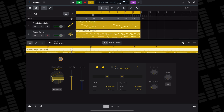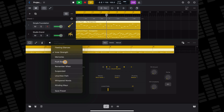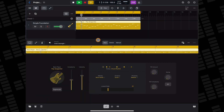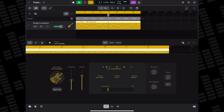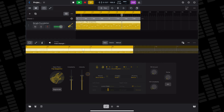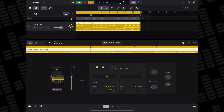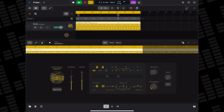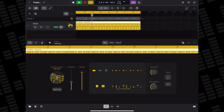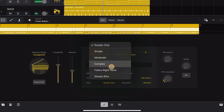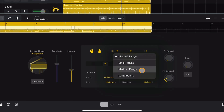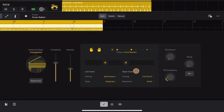Logic Pro for iPad includes three AI-powered session players which can help you create almost lifelike instrumental performances to go along with the other tracks in your projects. At the time of making this video there is a Bass Session Player, a Keyboard Session Player, and a Drummer Session Player. All three come with loads of presets that allow you to quickly dial in a brilliant-sounding musical accompaniment, plus each has a suite of controls and parameters that you can use to fine-tune their performance.